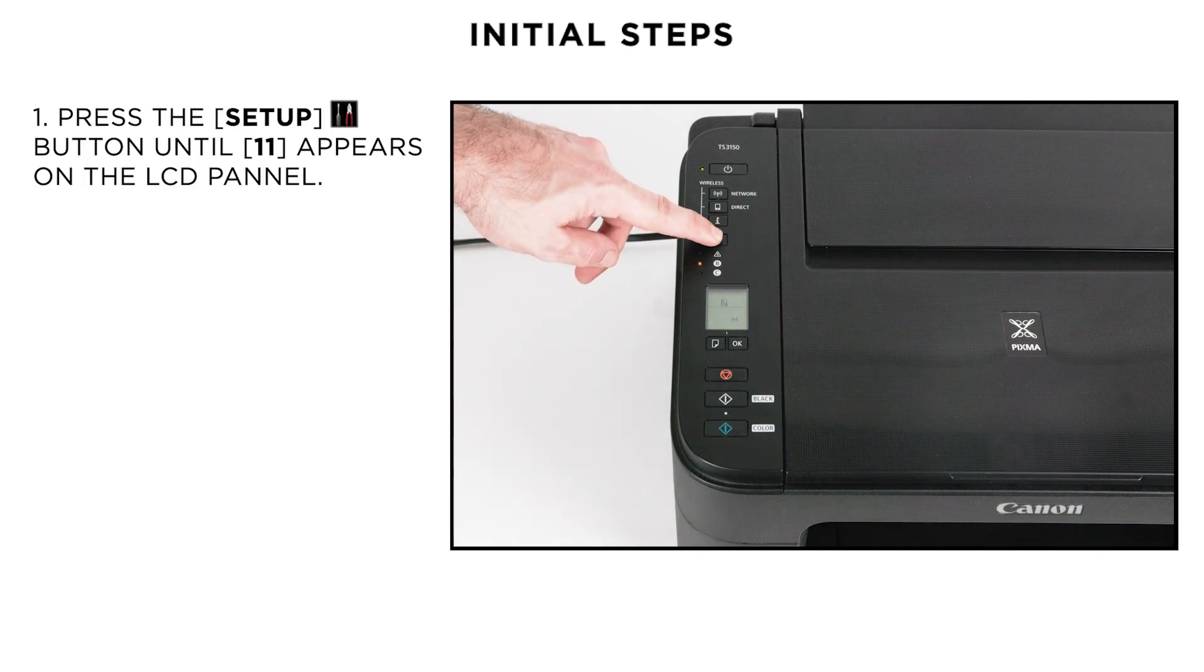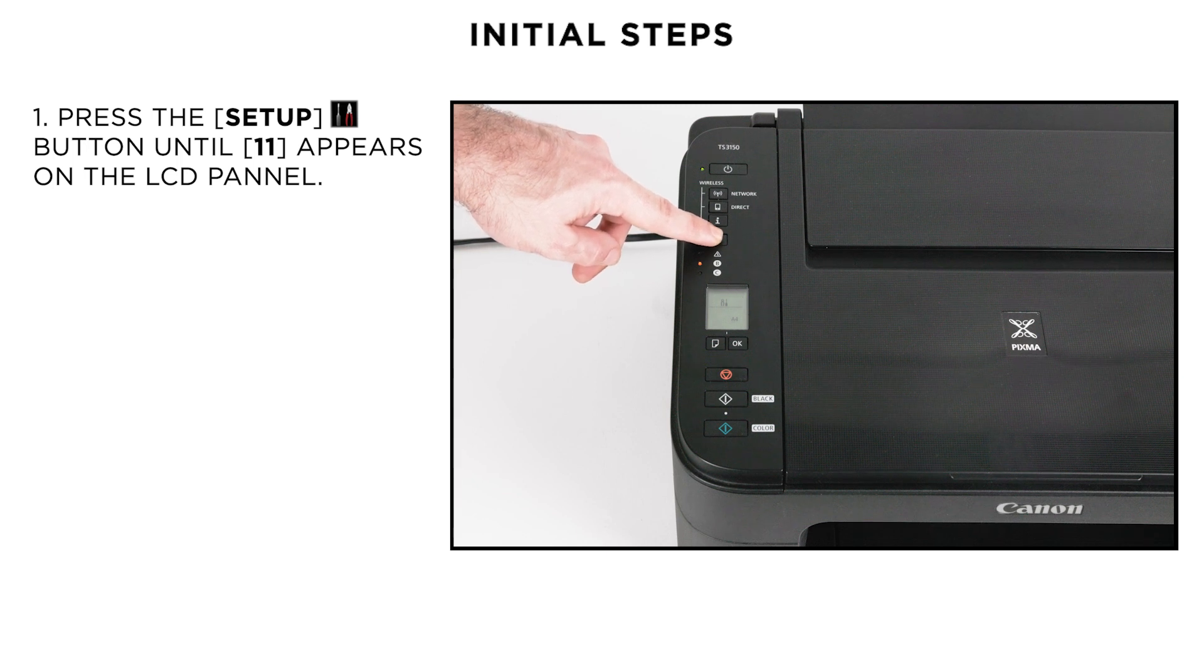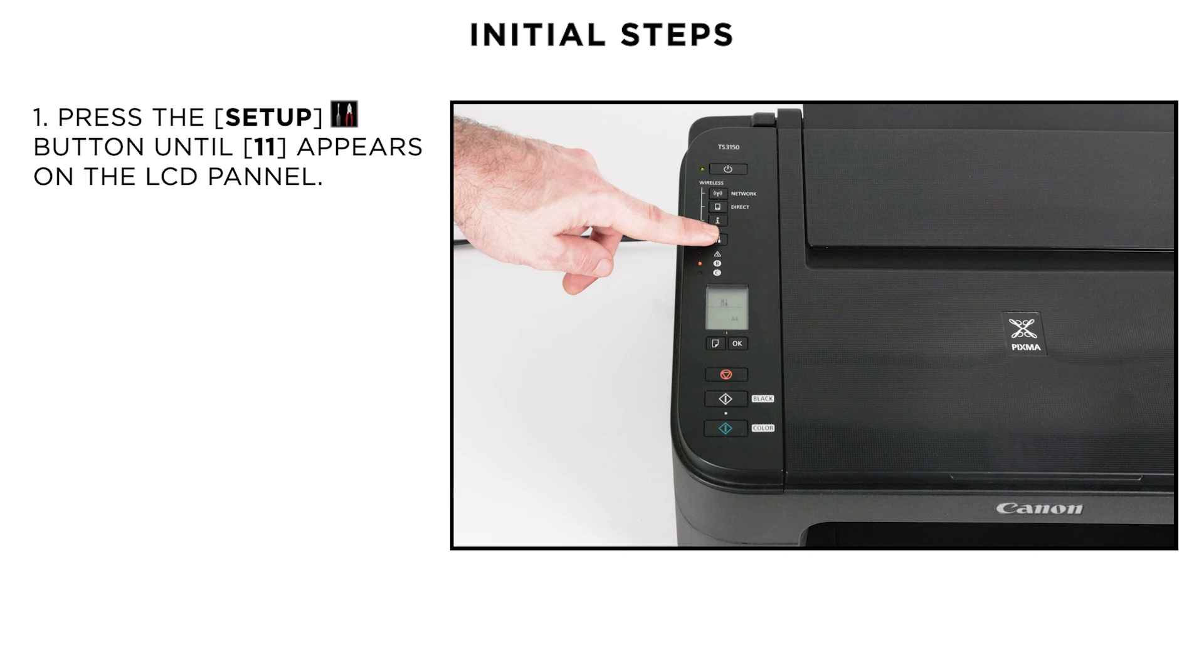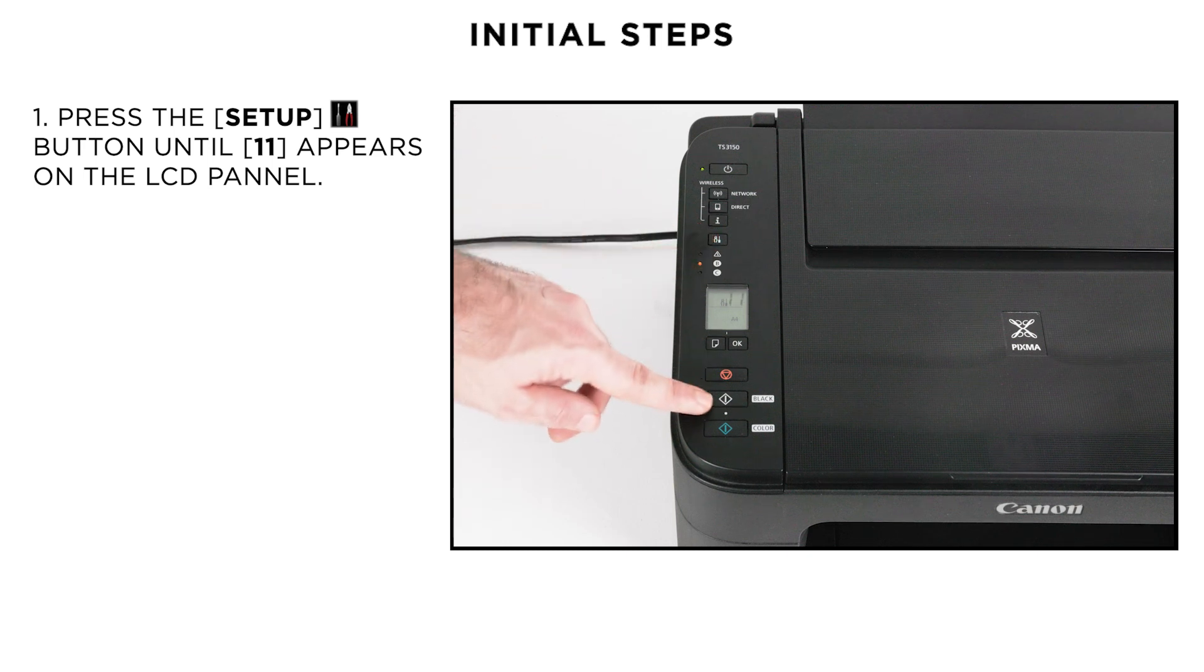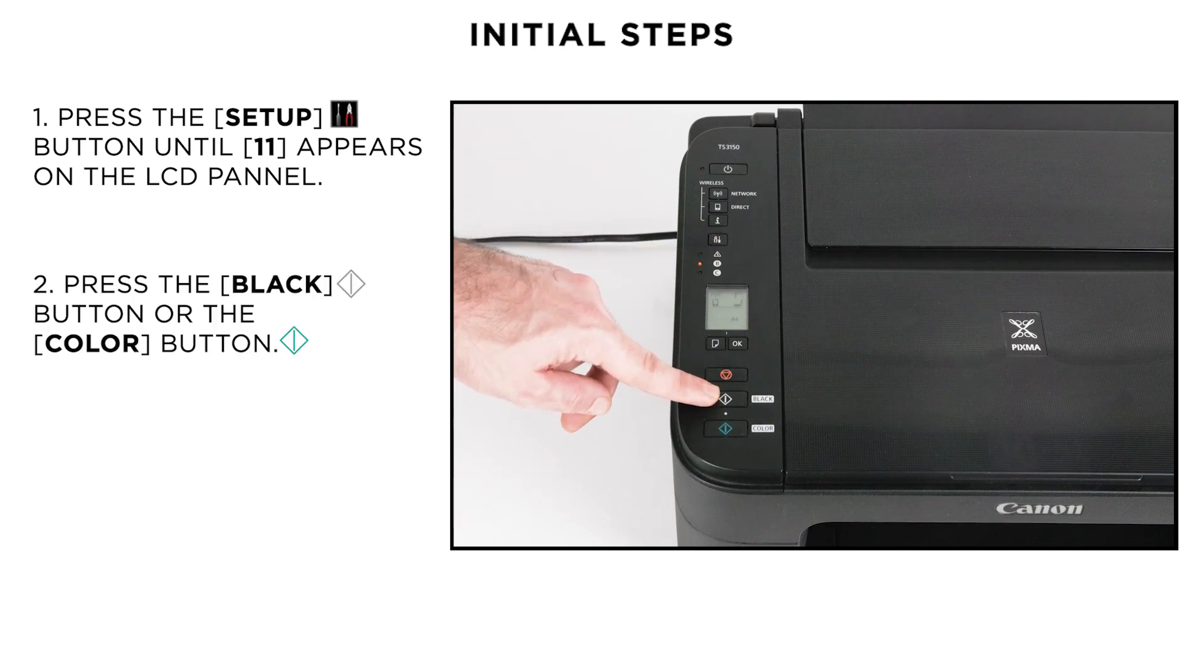Press the Setup button until the number 11 appears on the LCD panel. Next, press the Black button or the Color button.